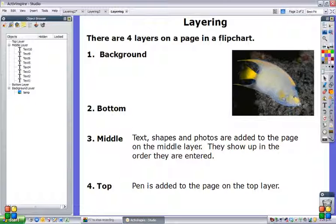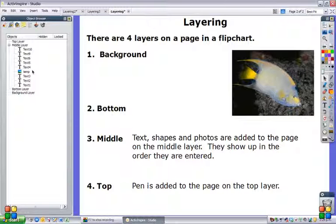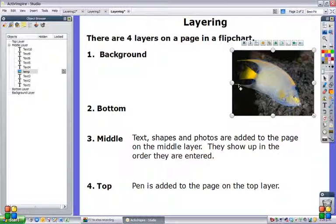Now I have saved a photo onto the bottom layer here. When I first put it in, it was in the middle layer, so it would have been seen in that part of the object browser. Now if I click on that, you can see I can highlight the photo on my page and move it around, increase size, whatever I want to do with it.